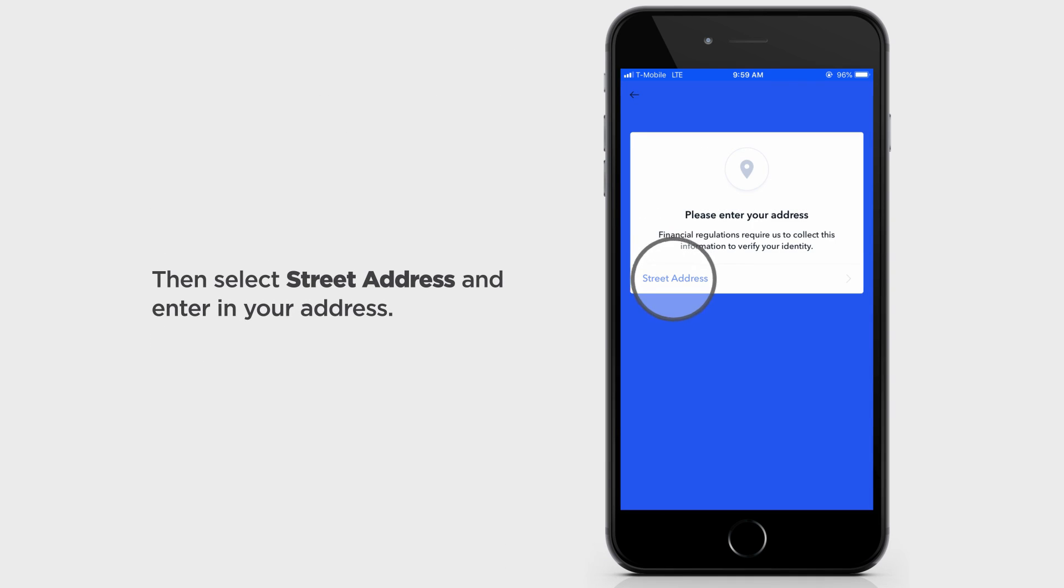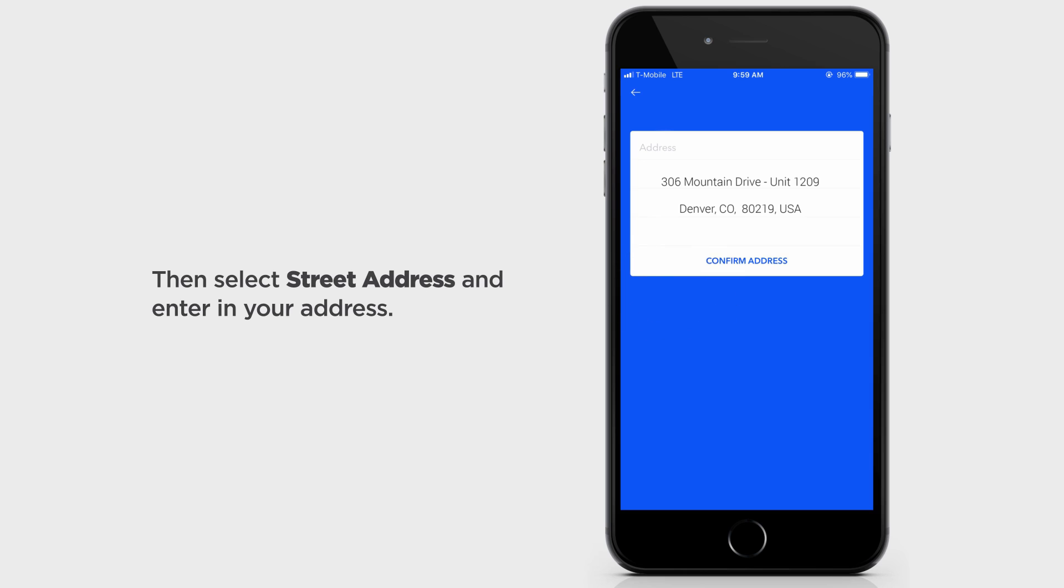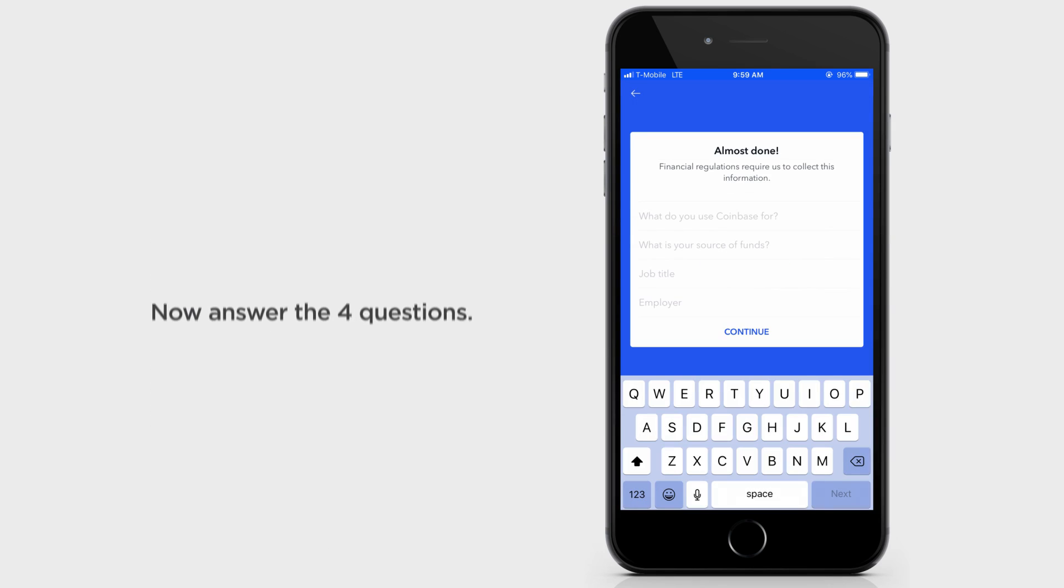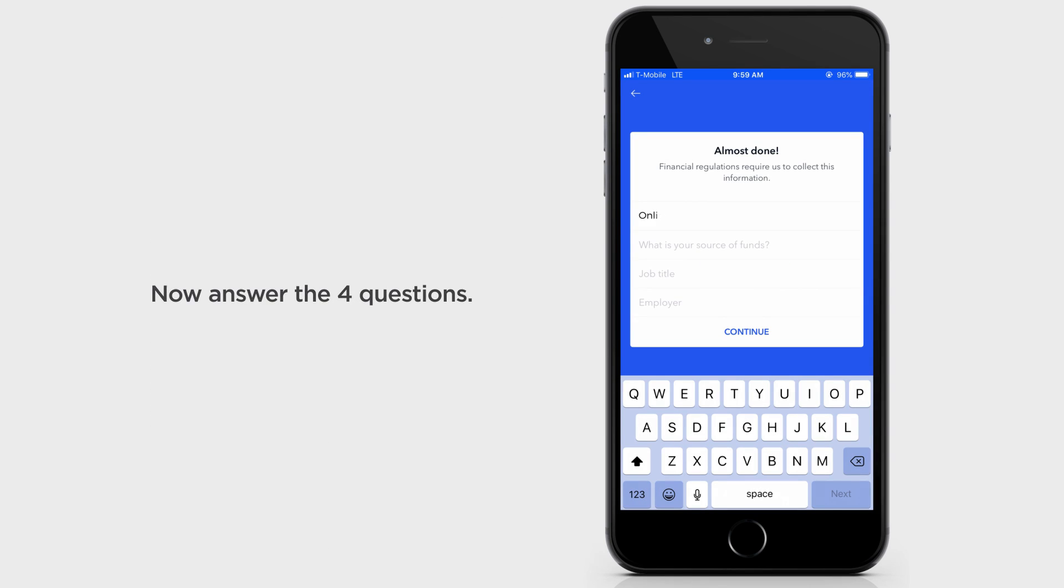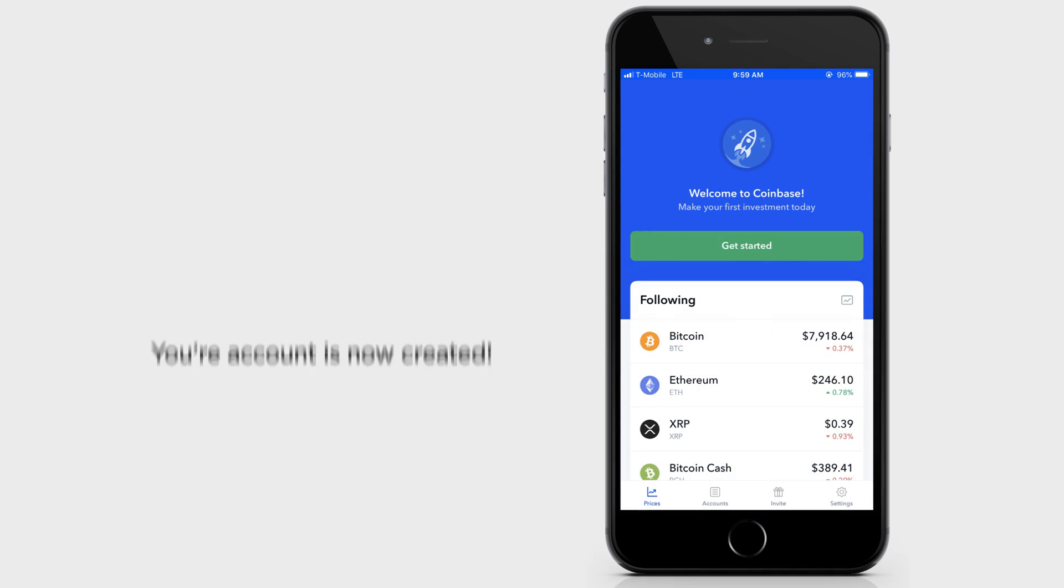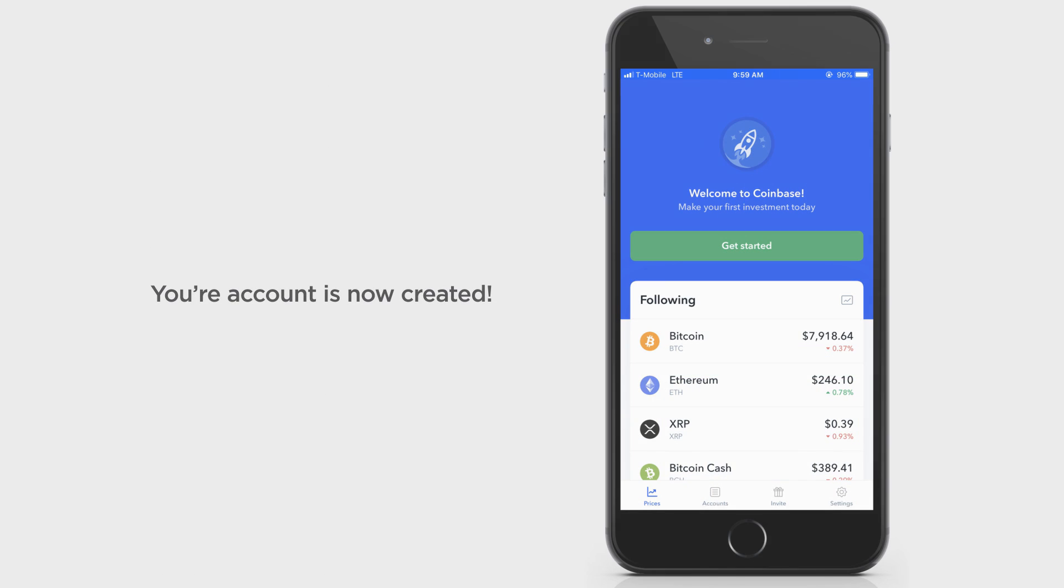Select Street Address and enter in your address. Now answer the following four questions: What do you use Coinbase for? What is your source of funding, job title, and employer? Select Continue. Your account is now created.